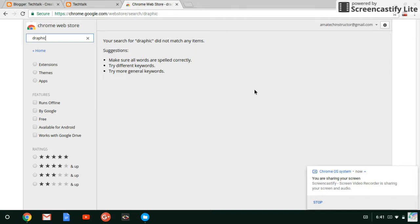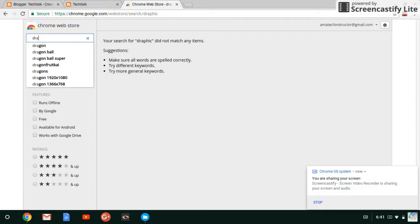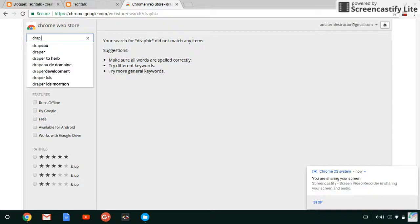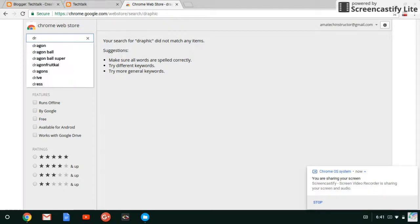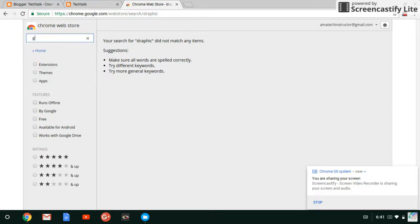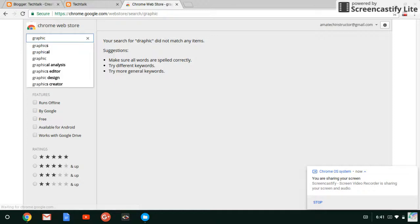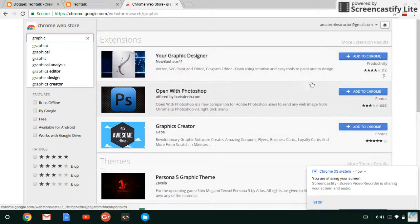And one more thing, you should know that I got the spelling wrong. I got the spelling wrong. That's the reason why I wasn't able to search.